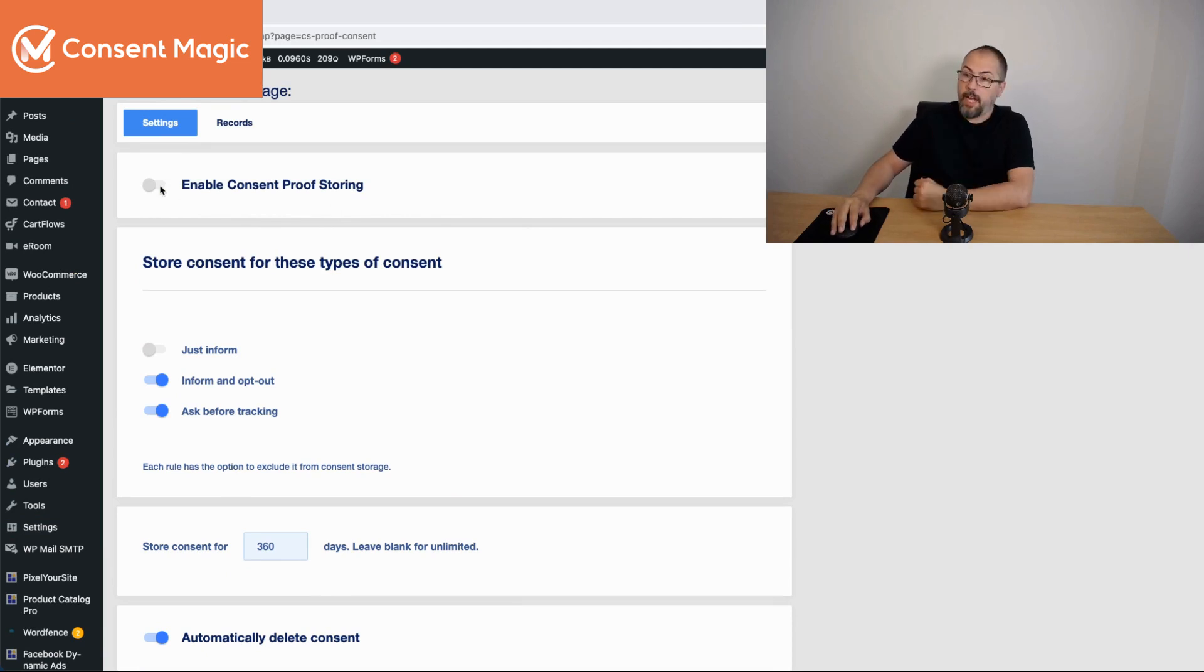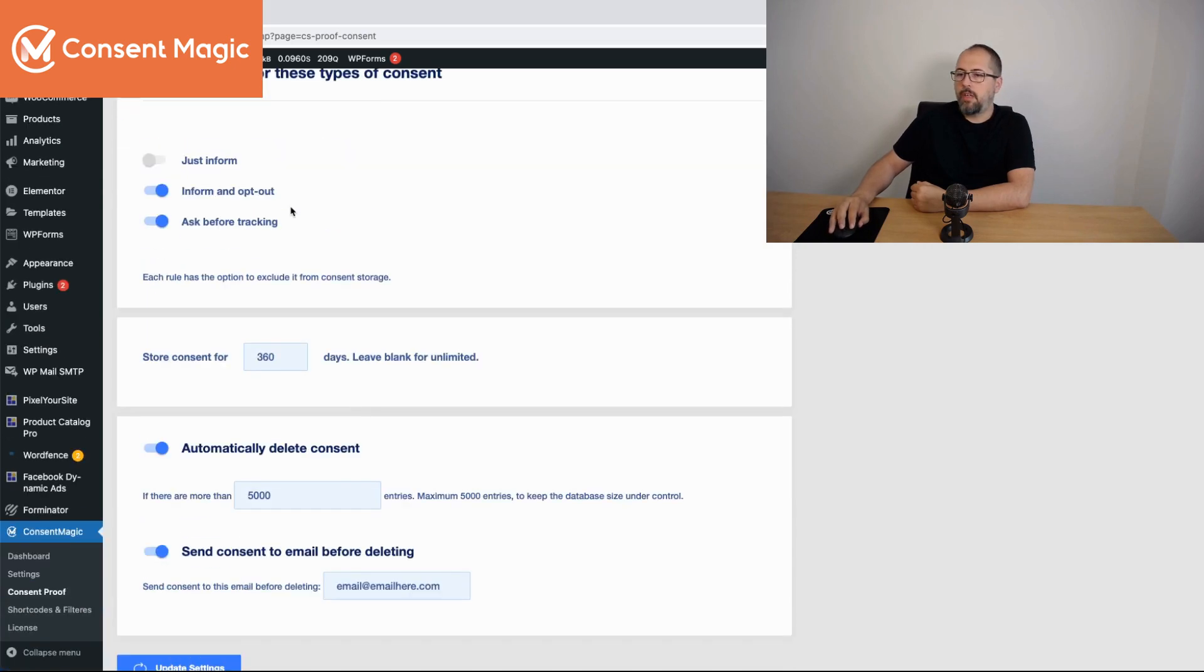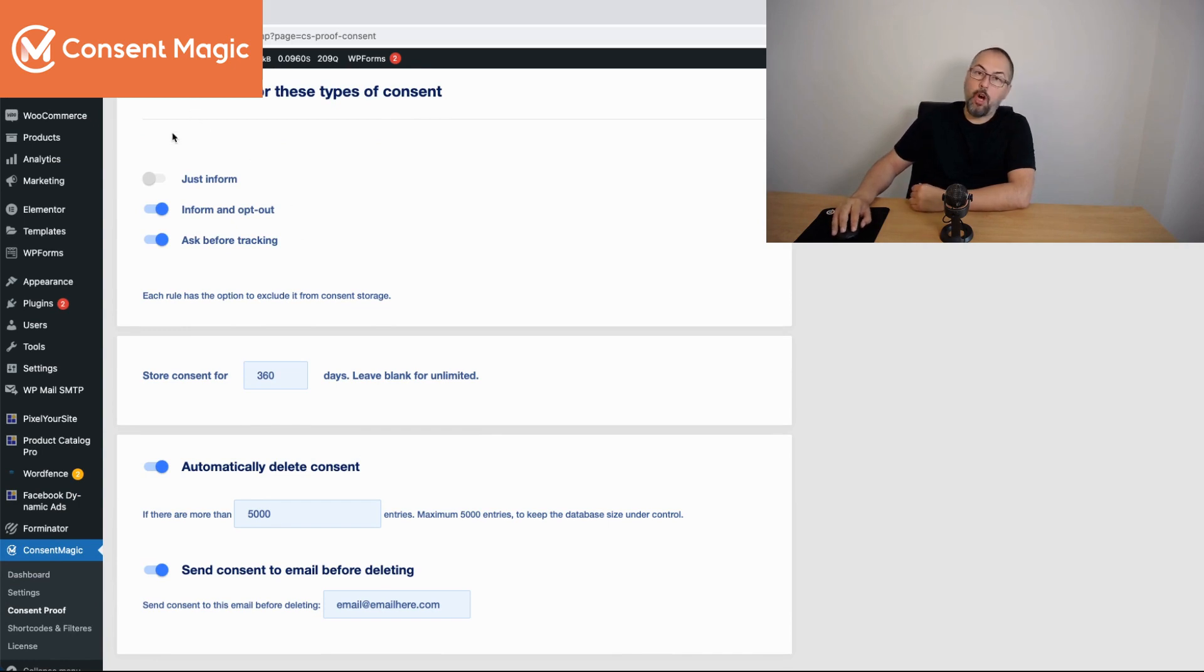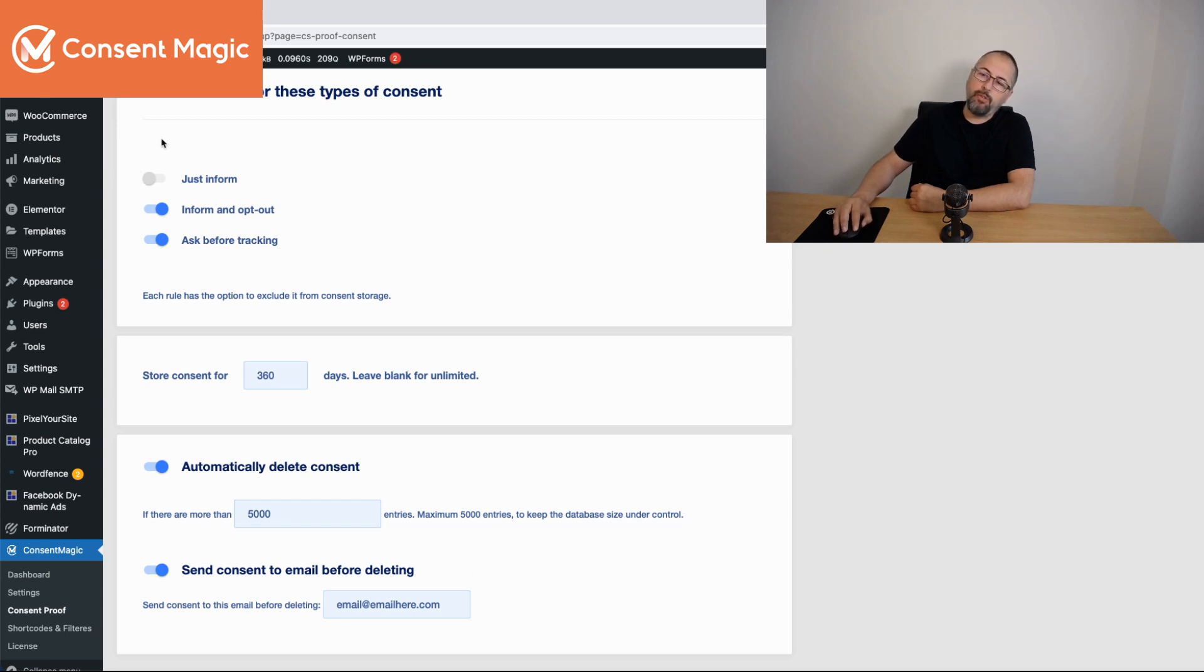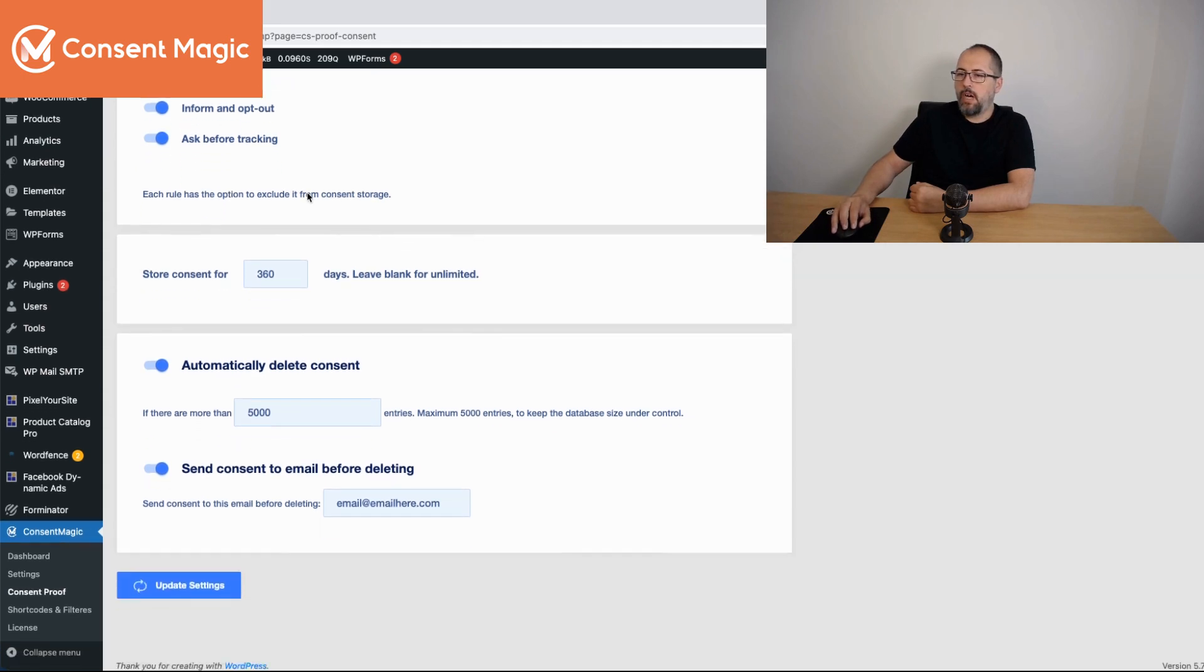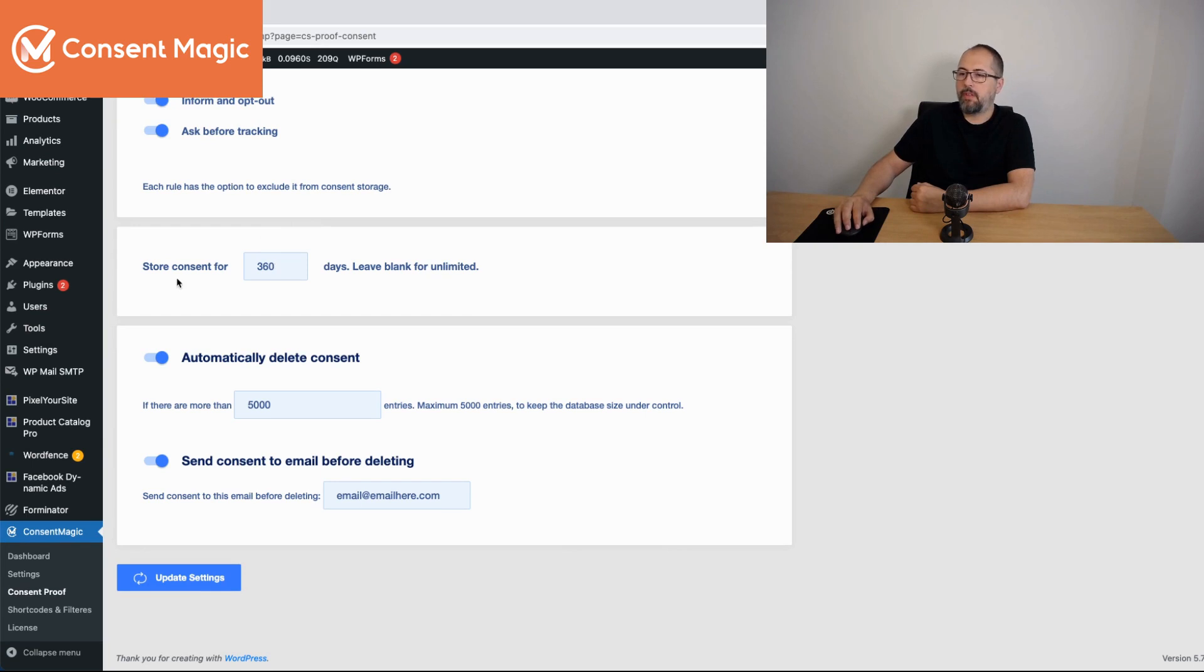To enable consent proof storing you simply need to turn this on and then you have a few interesting options. You can say which type of consent will be stored by default. We don't store consent for just inform but you can enable this as well. You can say for how long consent will be stored, number of days.